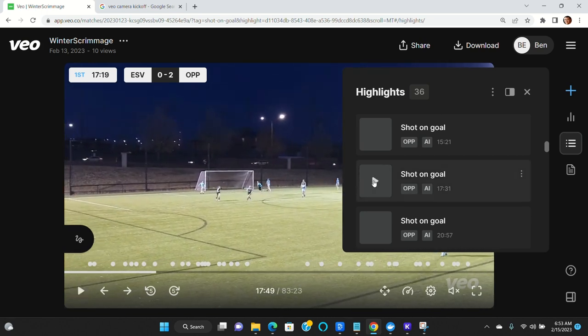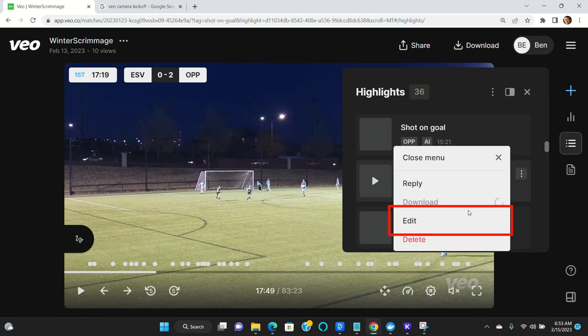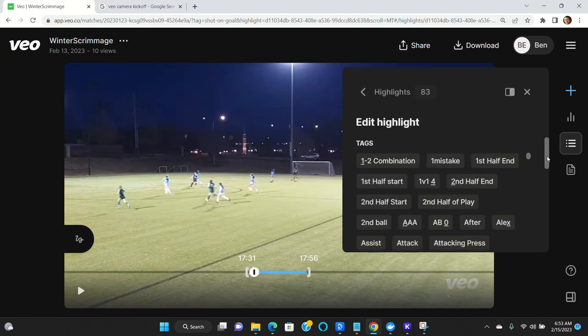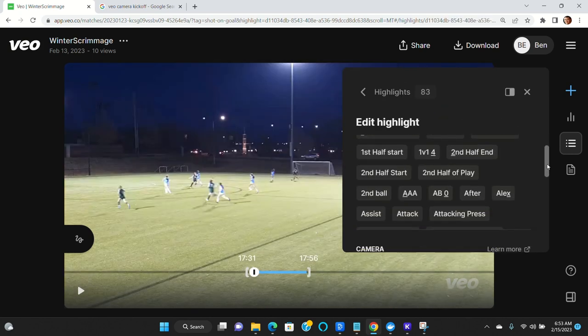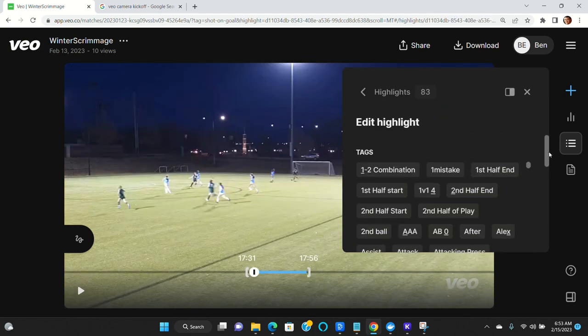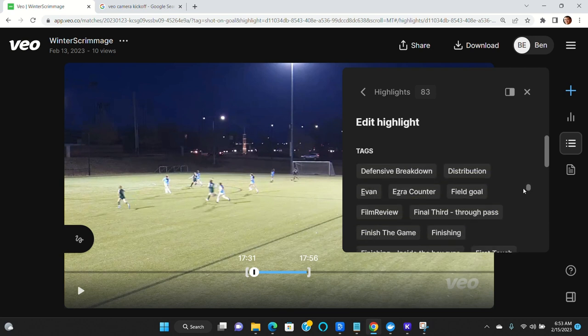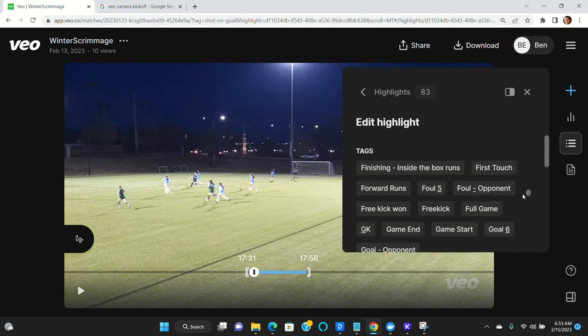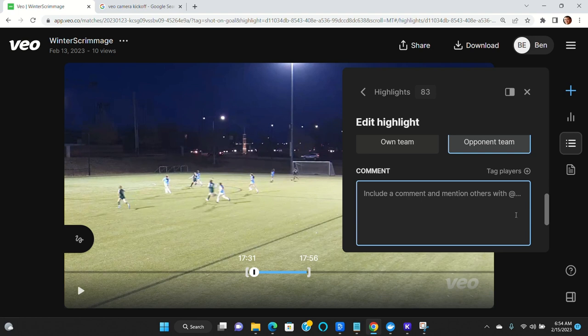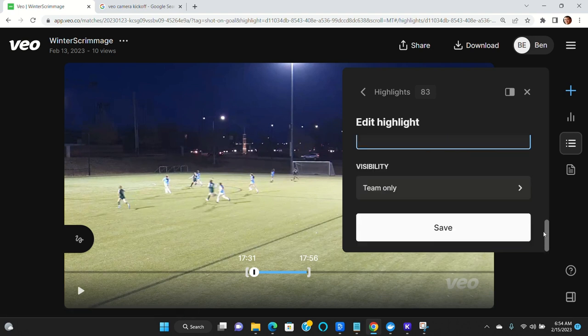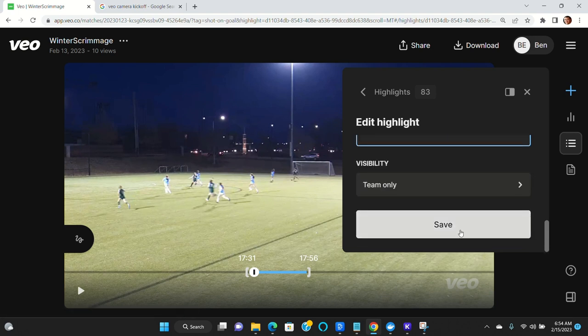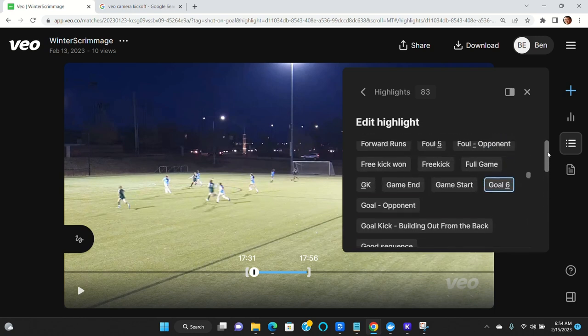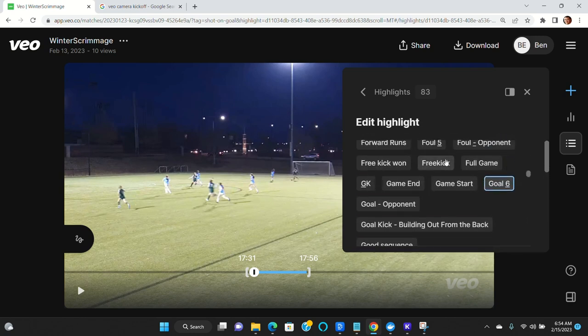So what you can do in this case is you can click Edit and we have a lot of tags. You won't have this many, but if this was a goal, you could come down to goal and select goal. And then if you want to tag a player, you could do that and then you would click Save and that would update it to be a goal. Or if it wasn't a goal, you could come in and you could take away the goal tag and add the appropriate tag.